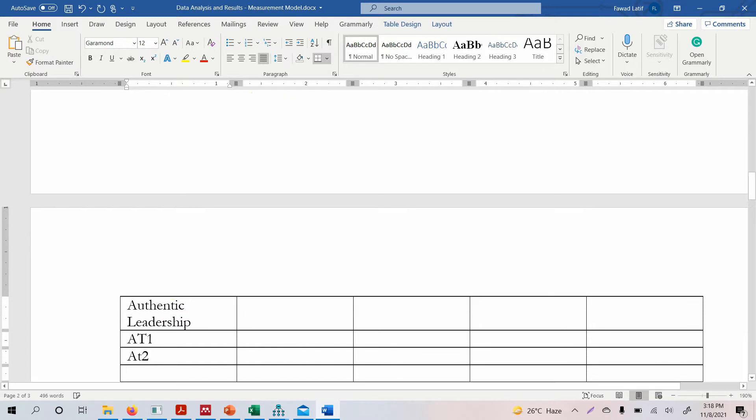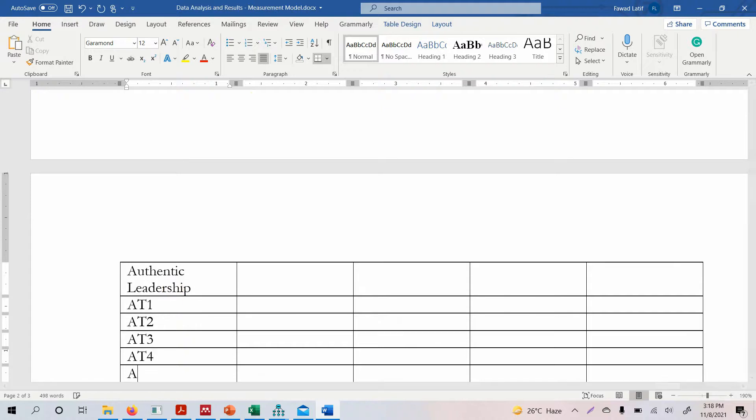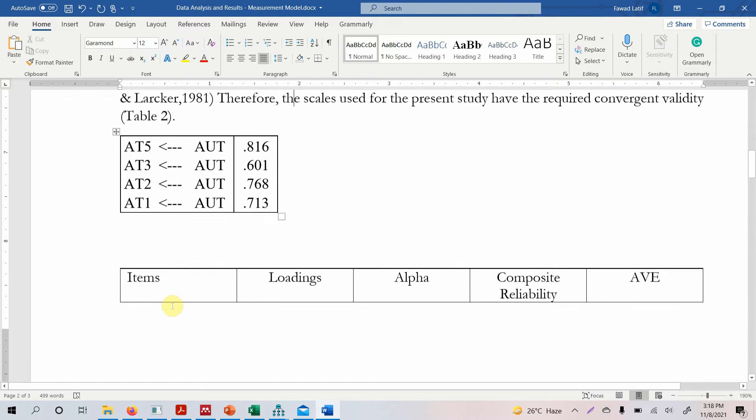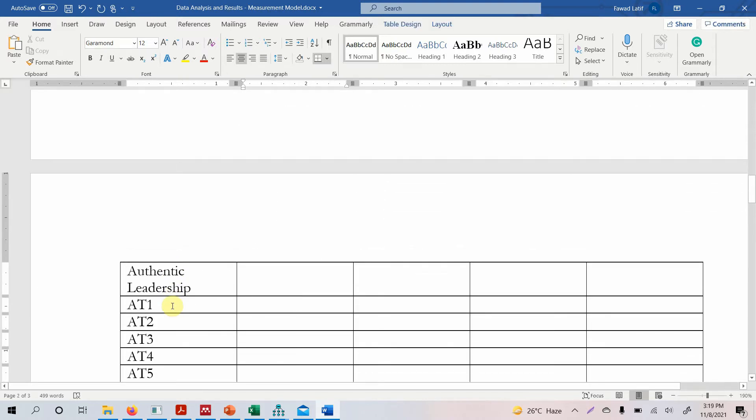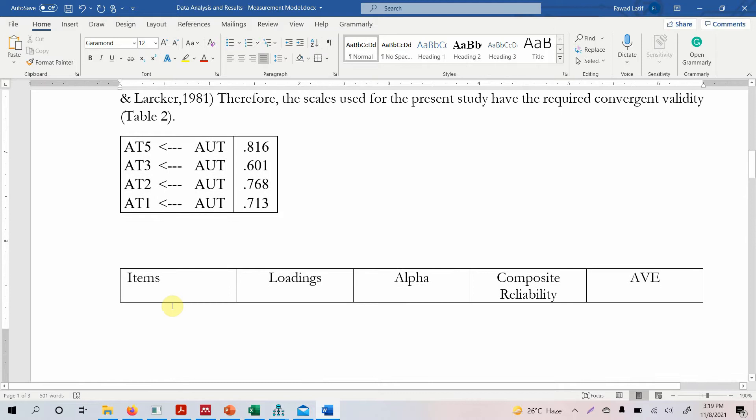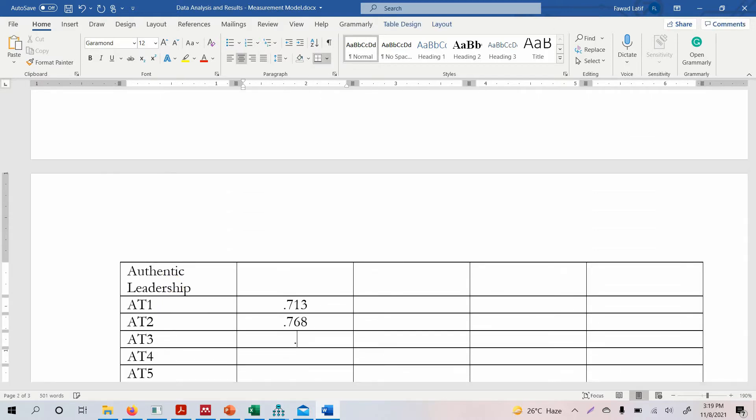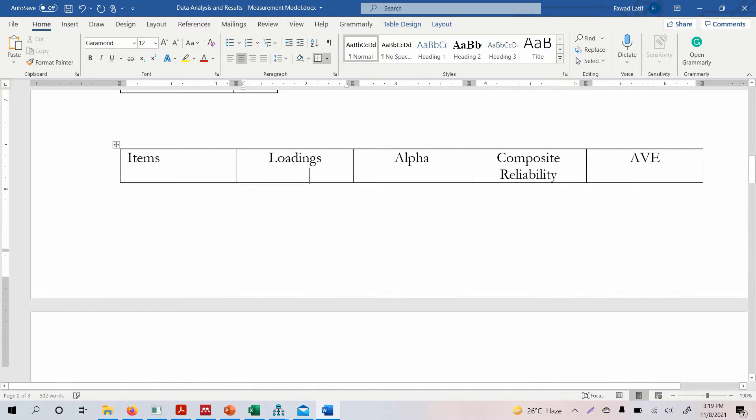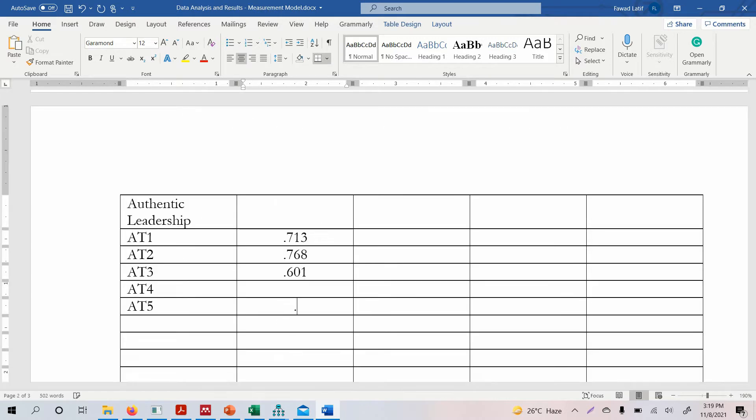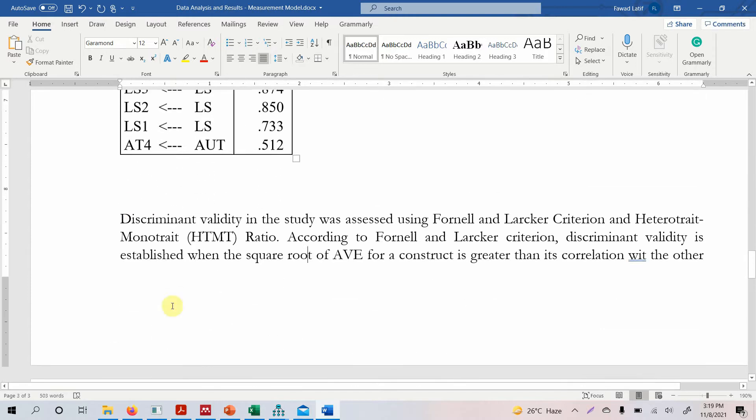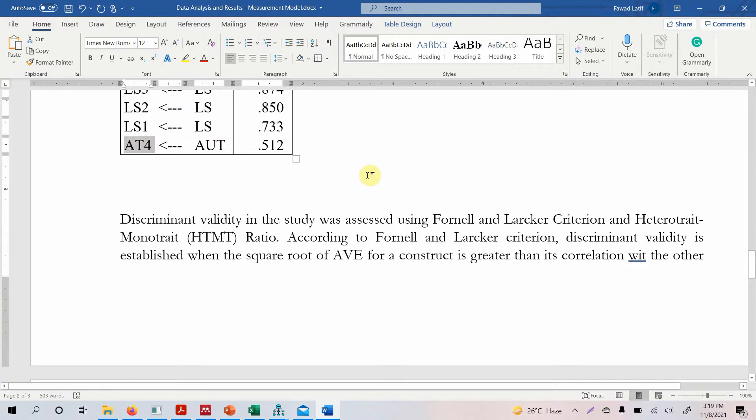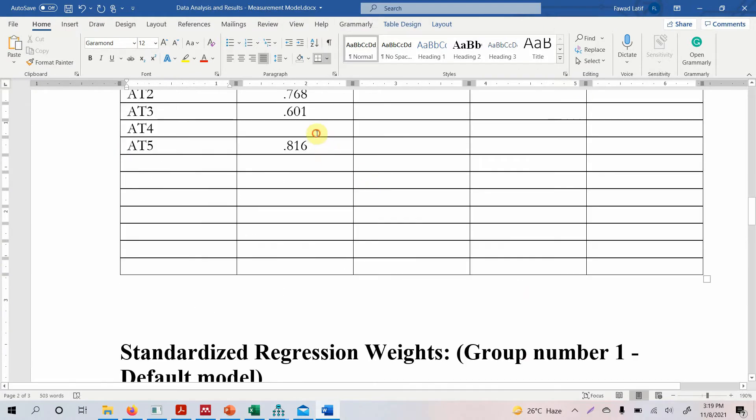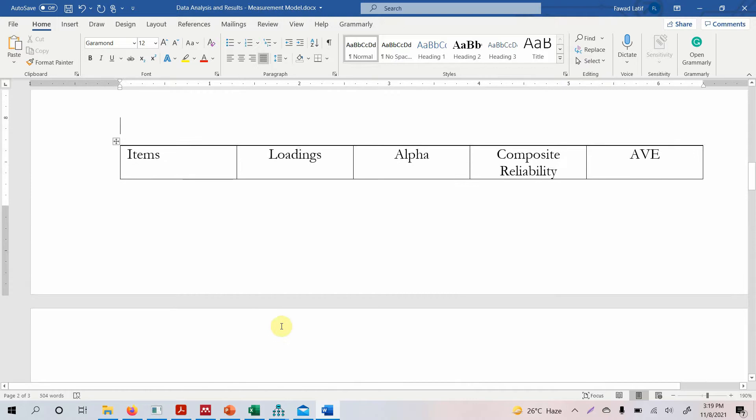So authentic leadership and it's AT1, AT2, AT3, AT4 and AT5. So what is AT1, 0.713, AT2, 0.768, AT3, 0.601, and the fifth one was 0.816. Where is number four? Why is number four here? Because in the model while I was working on the model, I may have deleted an indicator and later I may have added that indicator again. So that's why it's shifted to the end 0.512. Now this is how you can add loadings for your construct, or rather the items in the construct.